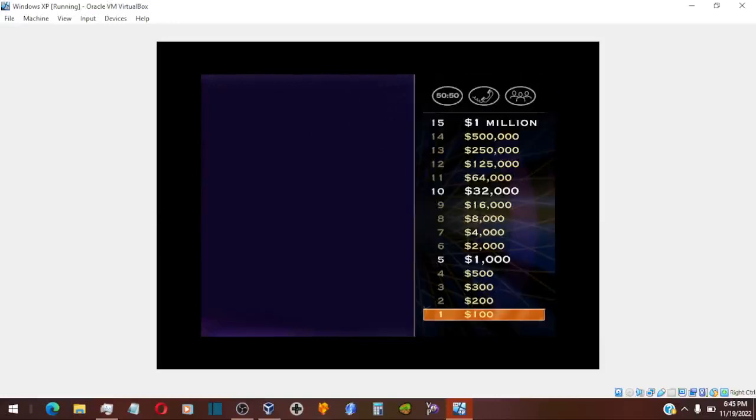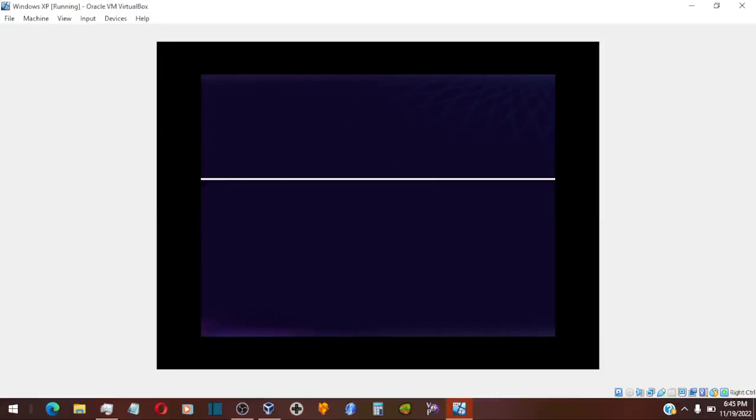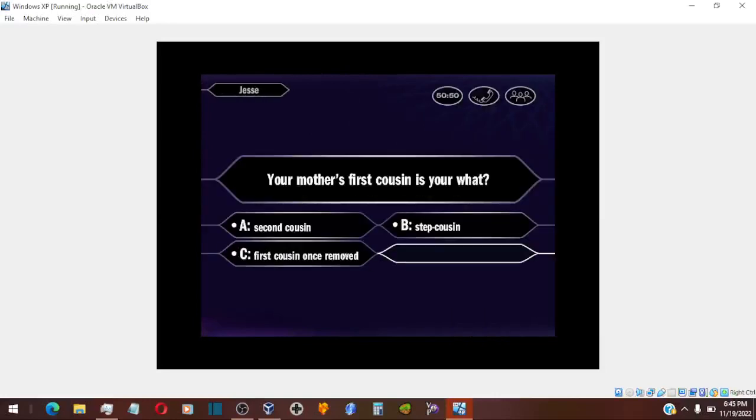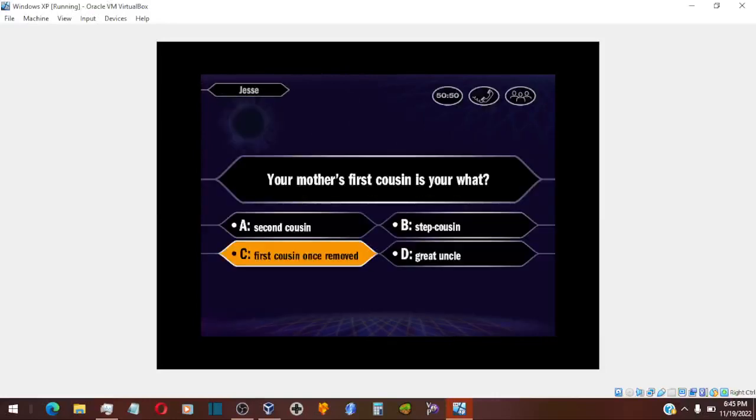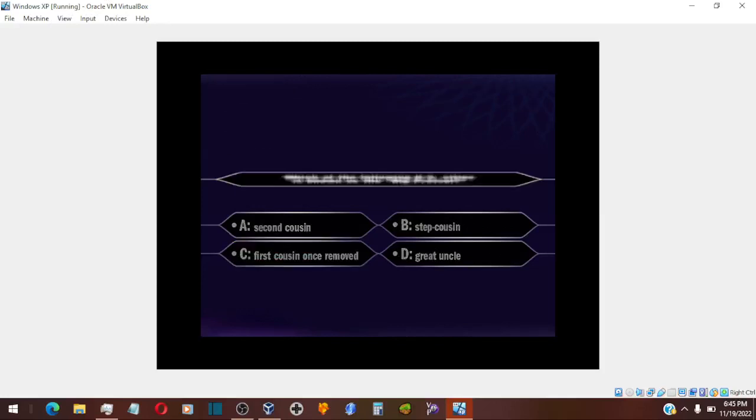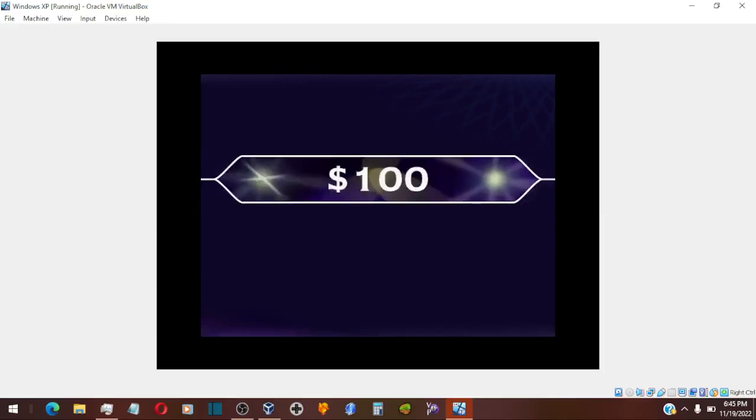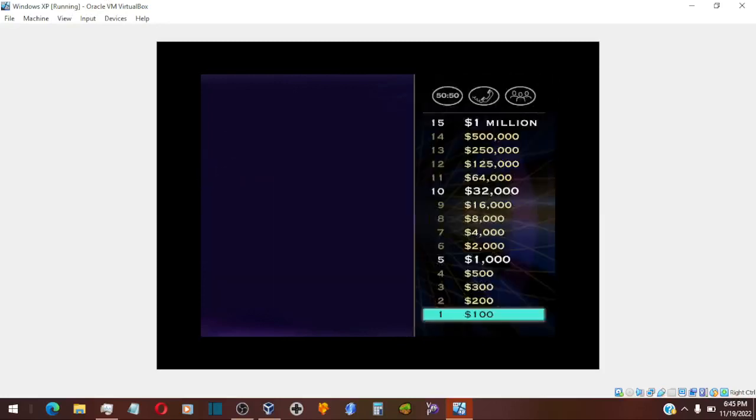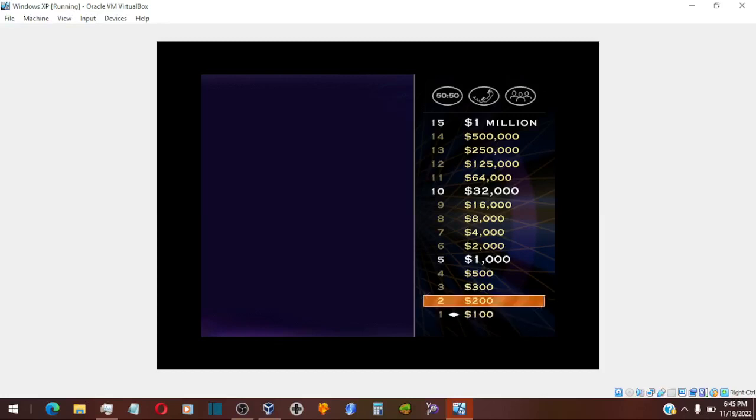Let's take a look at your first question. You say it's C, and you are correct. You won the $100, but before you pat yourself on the back, you've still got 14 more questions to go.